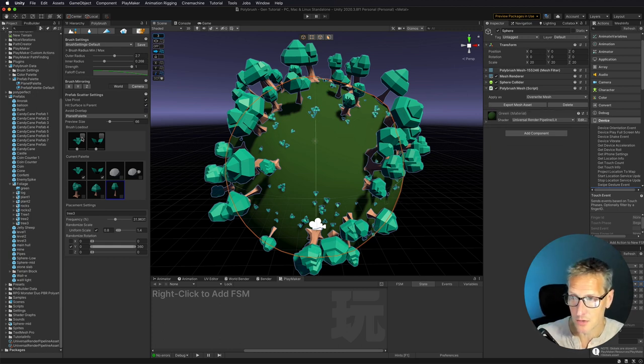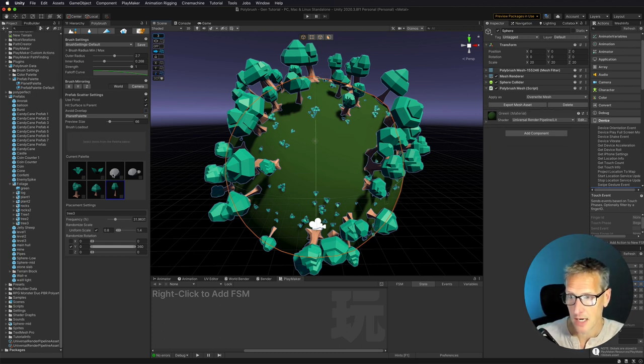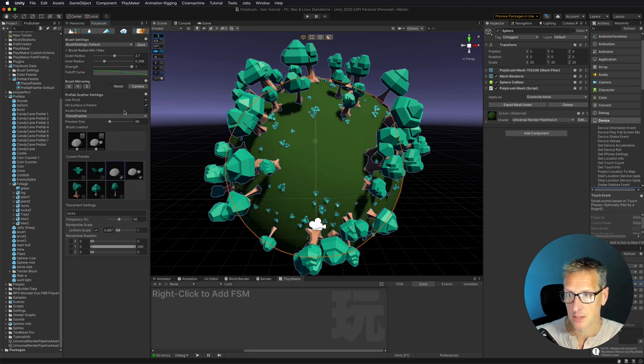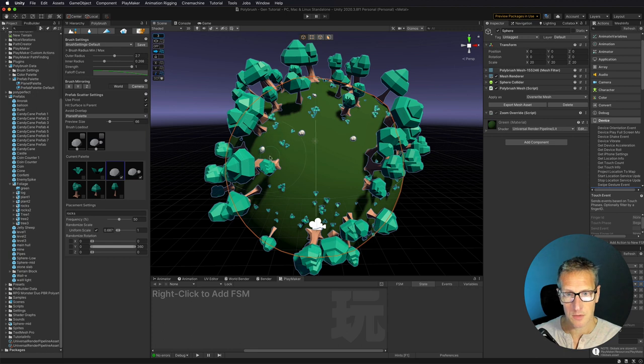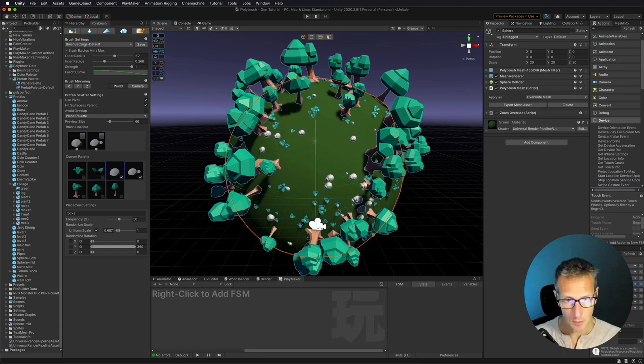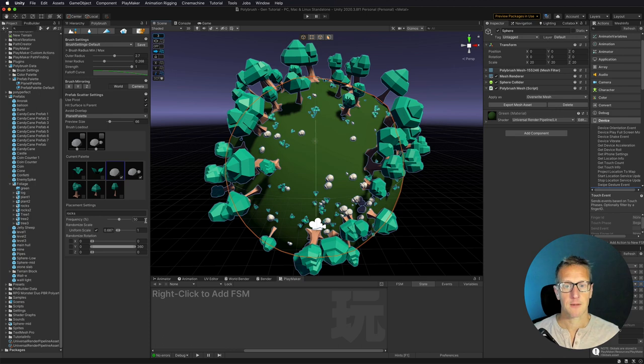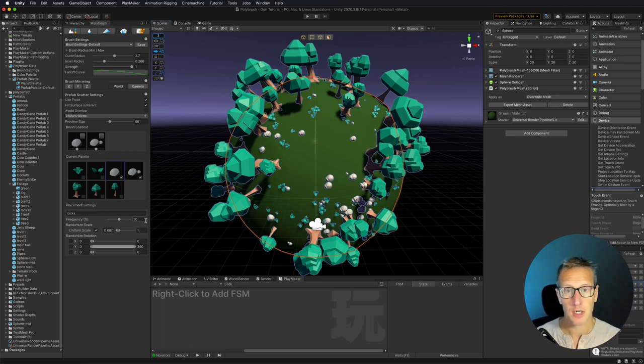Now we've got that done. Let's go ahead and do some rocks. So I'm going to uncheck my grass and then I'm going to add in my rocks. And here I'm just going to have a few less of those. If we want a little more of a rocky area right here, we can add that in. And there we go. We've now used Polybrush to create this really cool little planet.